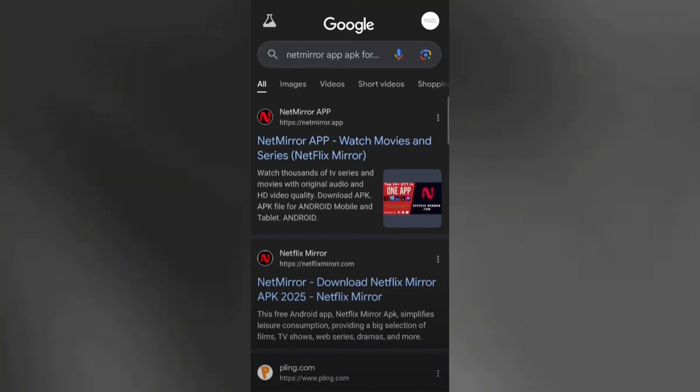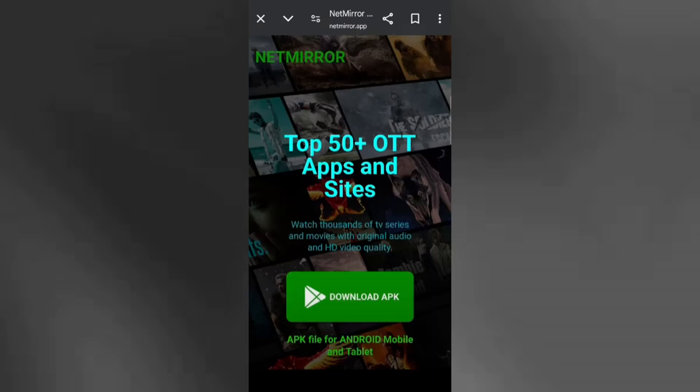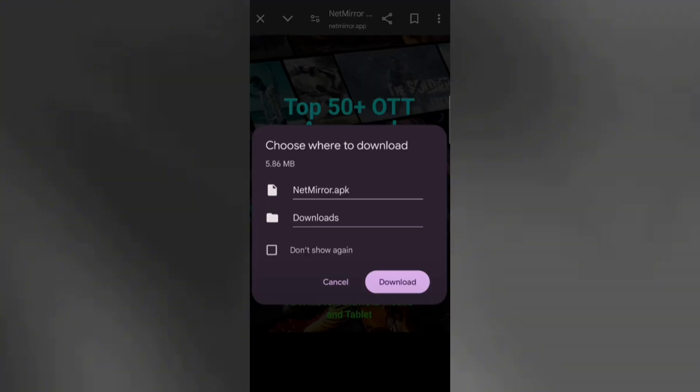Next, open your preferred web browser or Google app and search for NetMirror APK for Android. Go to the official NetMirror website and find the download button for the Android version. Tap the download button to begin downloading the APK file.